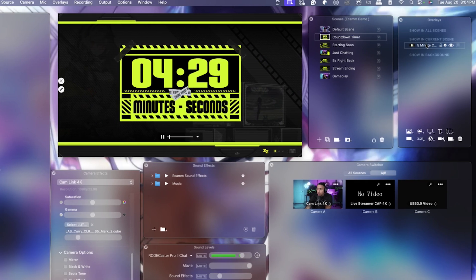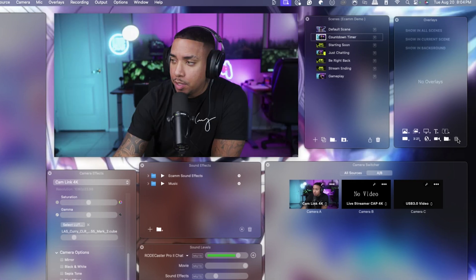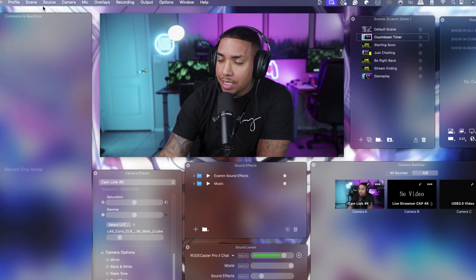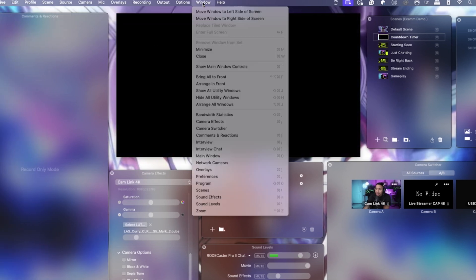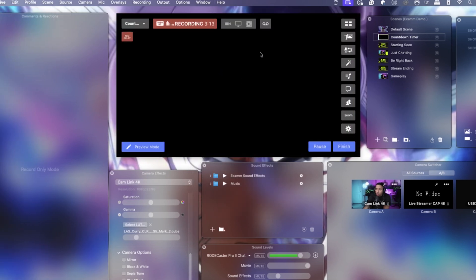However, I prefer that when the timer finishes at zero, it automatically goes to the next scene — whether that's just chatting or anything else. To achieve that, you want to do it a different way. So I'm going to delete this, click on the countdown timer scene, come to Source, hit Blank, click on Window, show the main controls again, and you'll see a little movie icon.